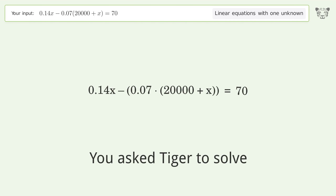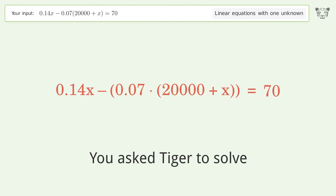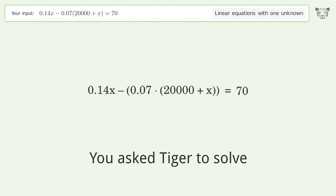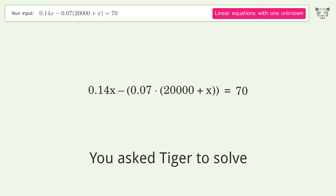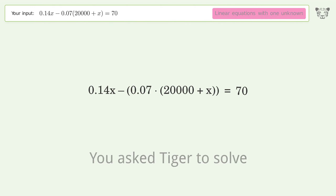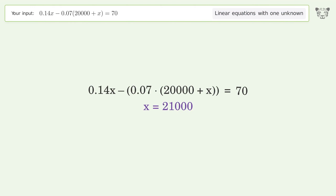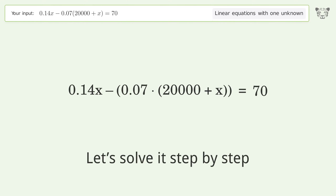Tiger Algebra was asked to solve this linear equation with one unknown. The final result is x equals 21,000. Let's solve it step by step.